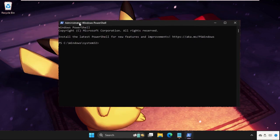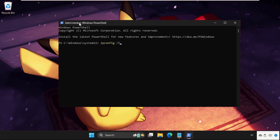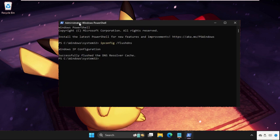So type all these commands carefully and hit enter to execute them. Type here ipconfig space slash flushdns and hit enter. Then type ipconfig space slash renew and hit enter to execute the command.